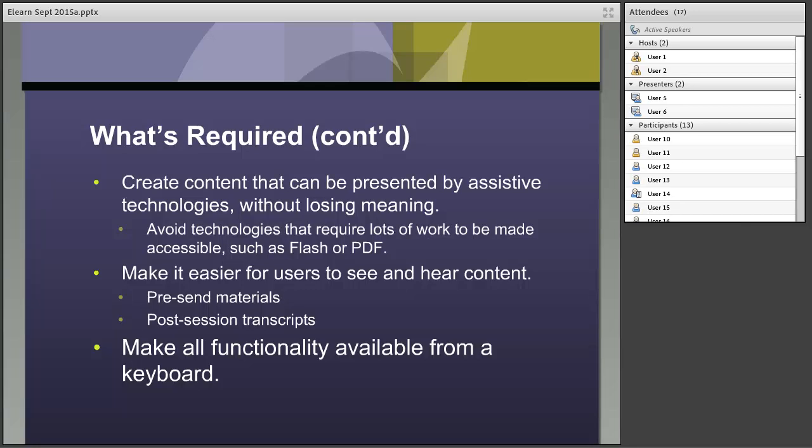Create content that can be presented by assistive technologies without losing meaning. The practical English-language translation: avoid technologies that require a lot of work to be made accessible. Flash e-learning and many PDF documents have accessibility challenges requiring someone very knowledgeable to fix. That doesn't mean you can't use them, but recognize it will require significant effort and specialized coding knowledge. If you stick to standards like HTML5, you'll be in a much better place in terms of ensuring accessibility and finding resources to fix problems.